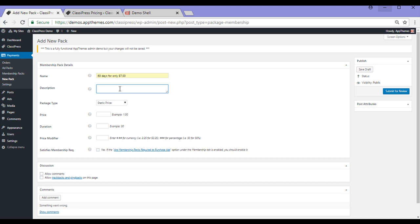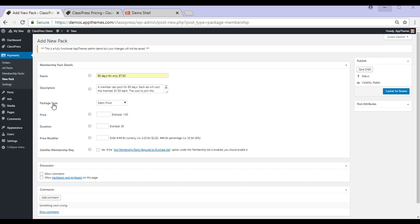I can enter a description about my Membership Pack. So I'll go ahead and do that now. So I've entered in a description about my Membership Pack so that the user has a good idea about what they're paying for. The Package Type and the Price Modifier go hand in hand so we'll come back to them in a minute.